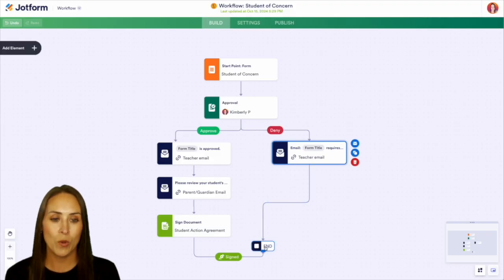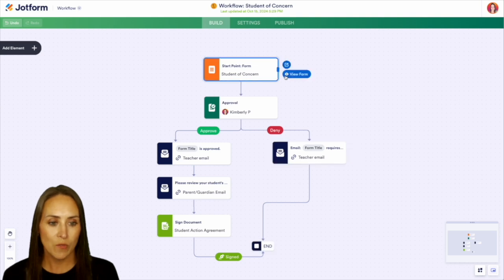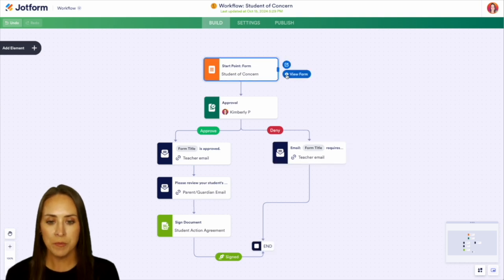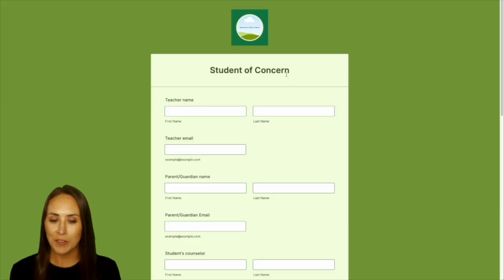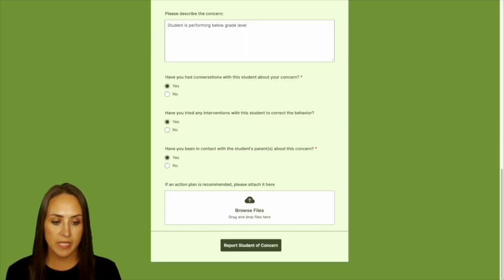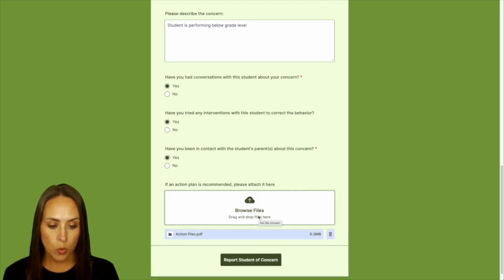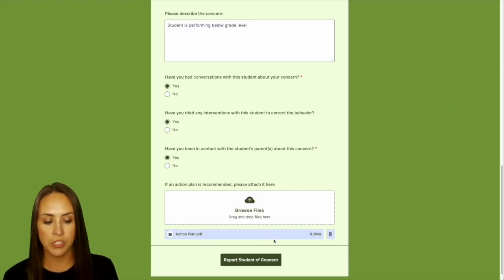So let's go ahead and give this a quick test. I'm going to go ahead and open up this form. We'll do view form and I'll get this filled out. And then we have our action plan down at the bottom. We go ahead and drag in our action plan and we'll report our student of concern.